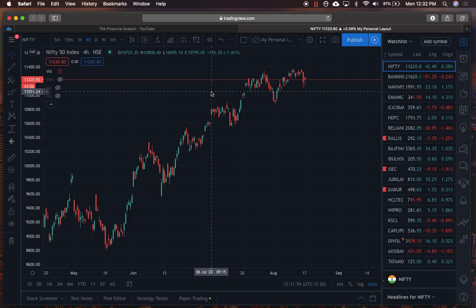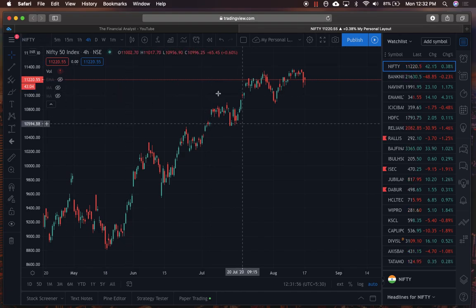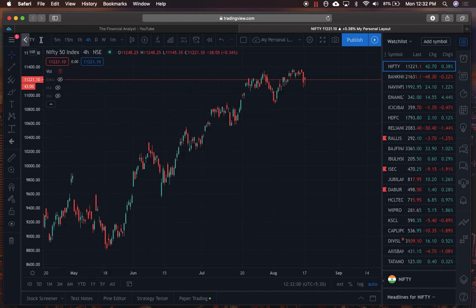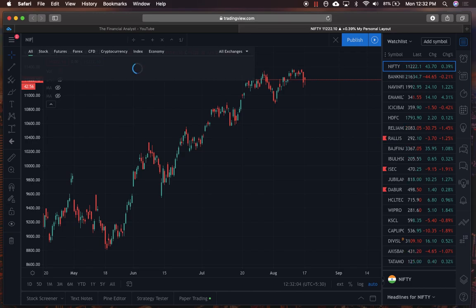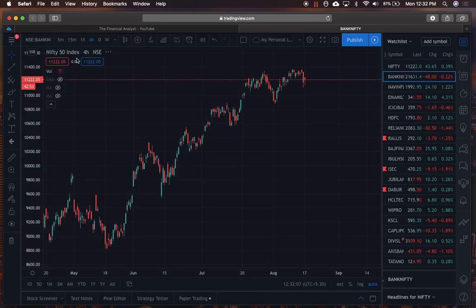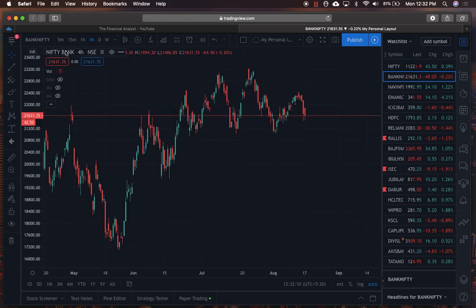If I want to change the stock or asset I'm trading, I can go to the search bar and click on the charts — for example, Nifty Bank — and the charts will pop up. That's a basic feature.